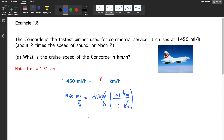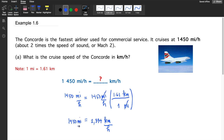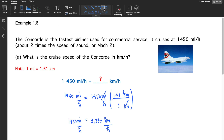Multiplying, we get 1450 times 1.61, which is equivalent to 2334. The remaining unit in the numerator is kilometers and the denominator is hour, so 1450 miles per hour is equivalent to 2334 kilometers per hour.